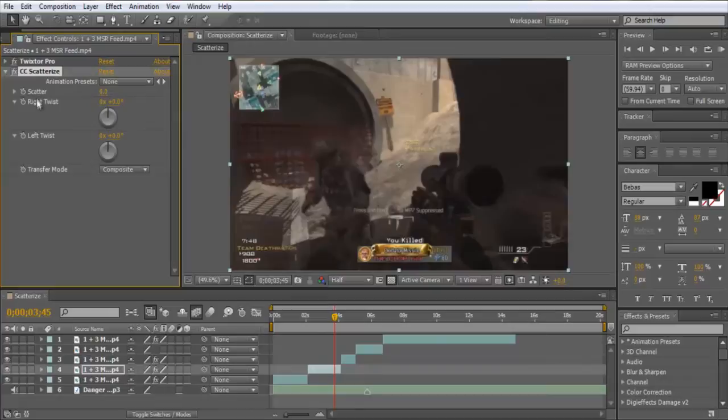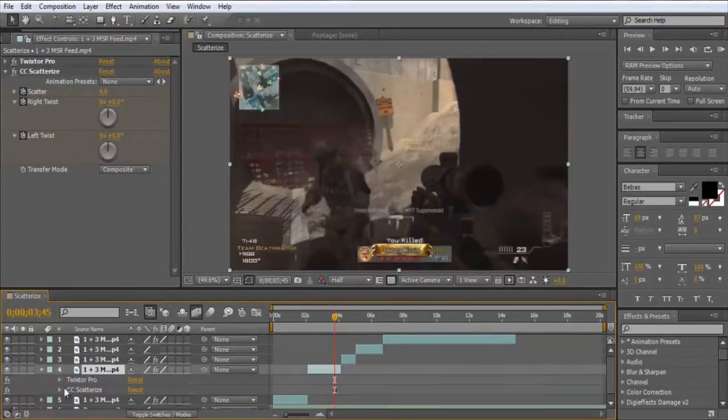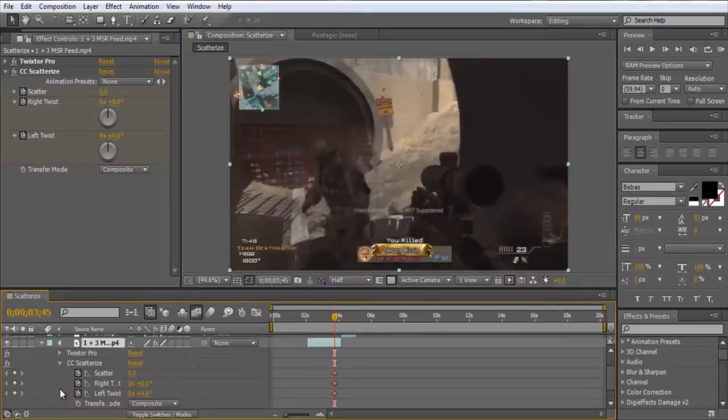So scatter, right twist, left twist, and transfer mode, which we don't worry about. What we want to do is go ahead and keyframe scatter, right twist, and left twist. We'll press E, and then press down on this arrow, so we've got it here.